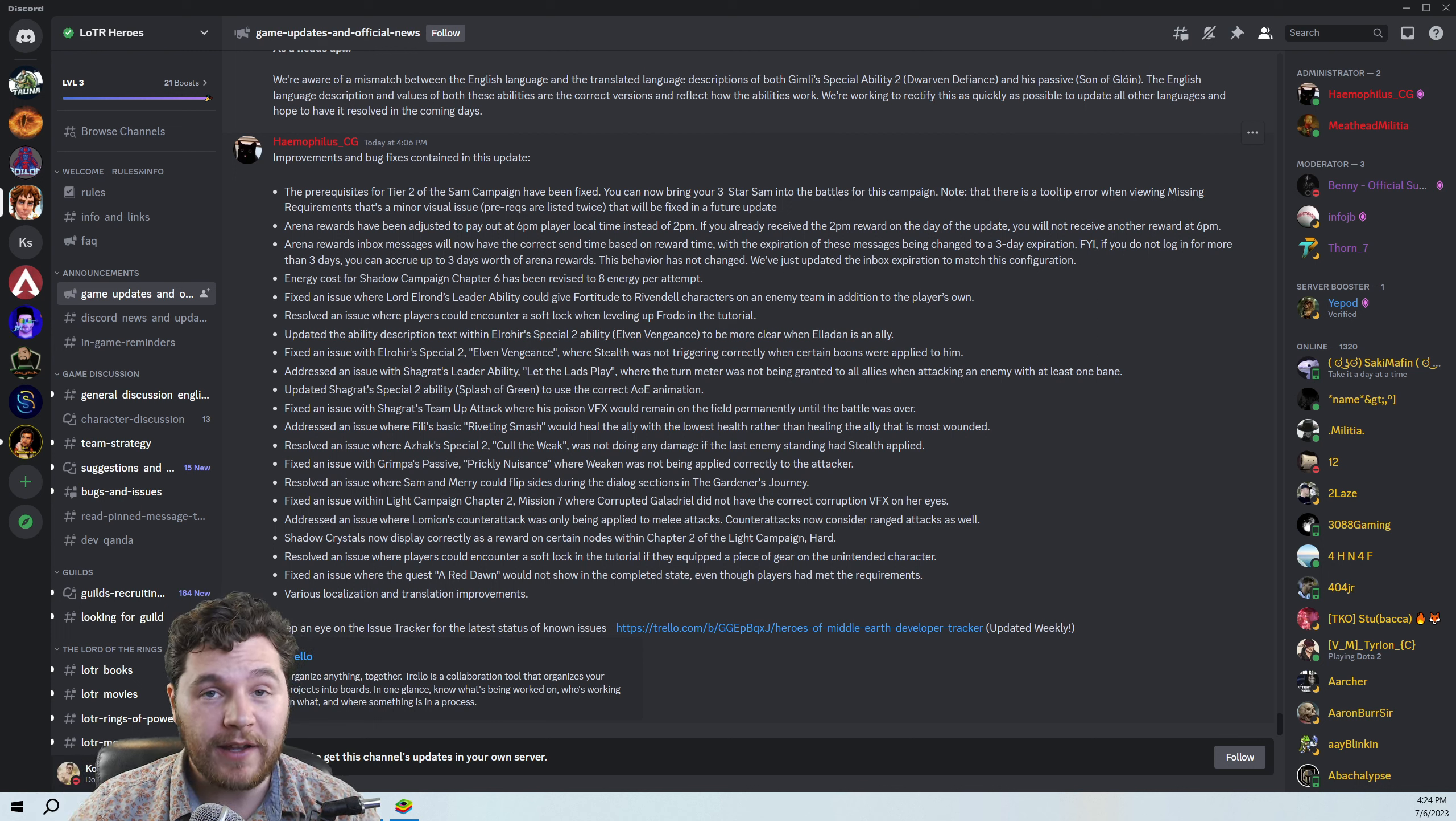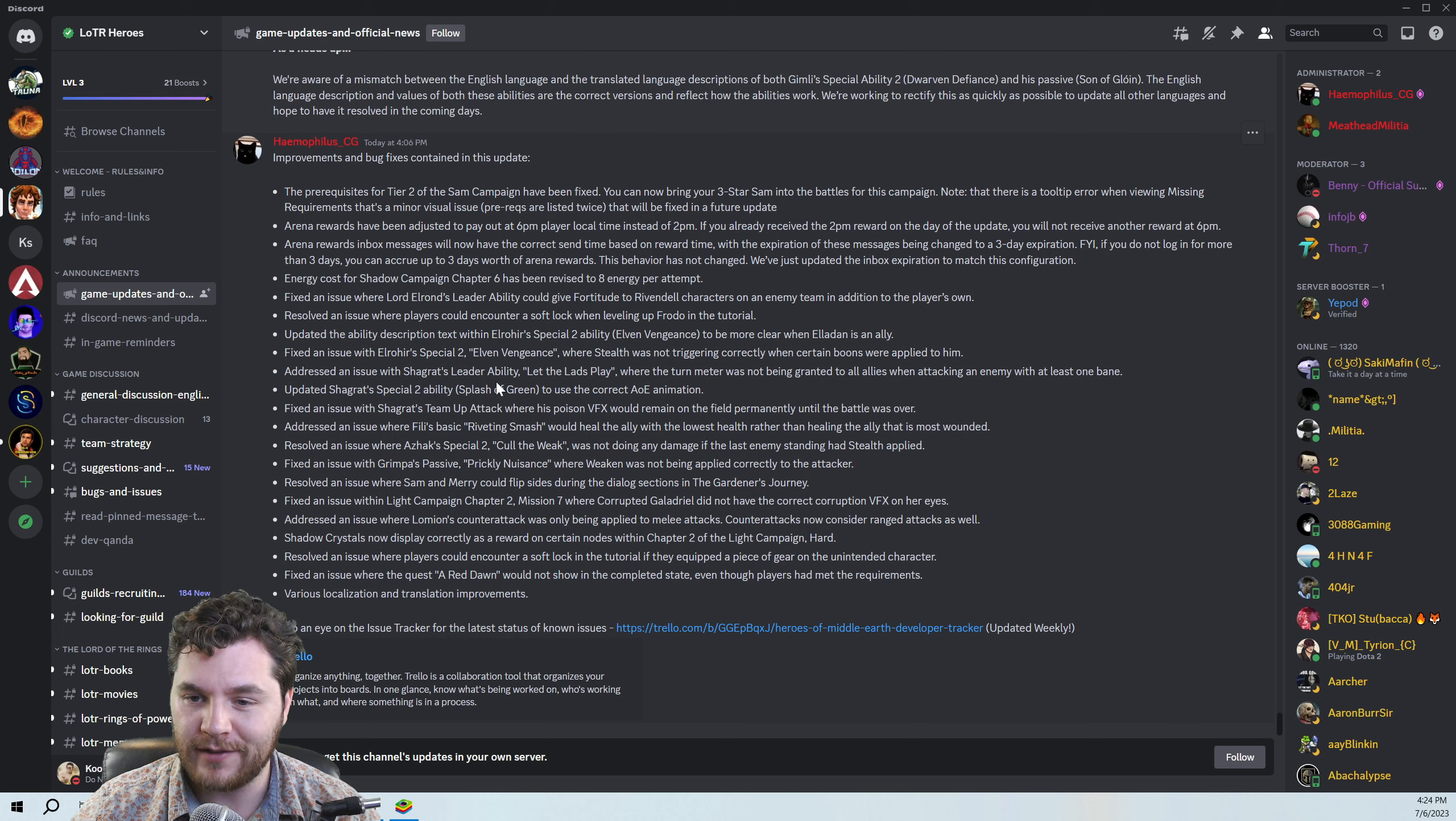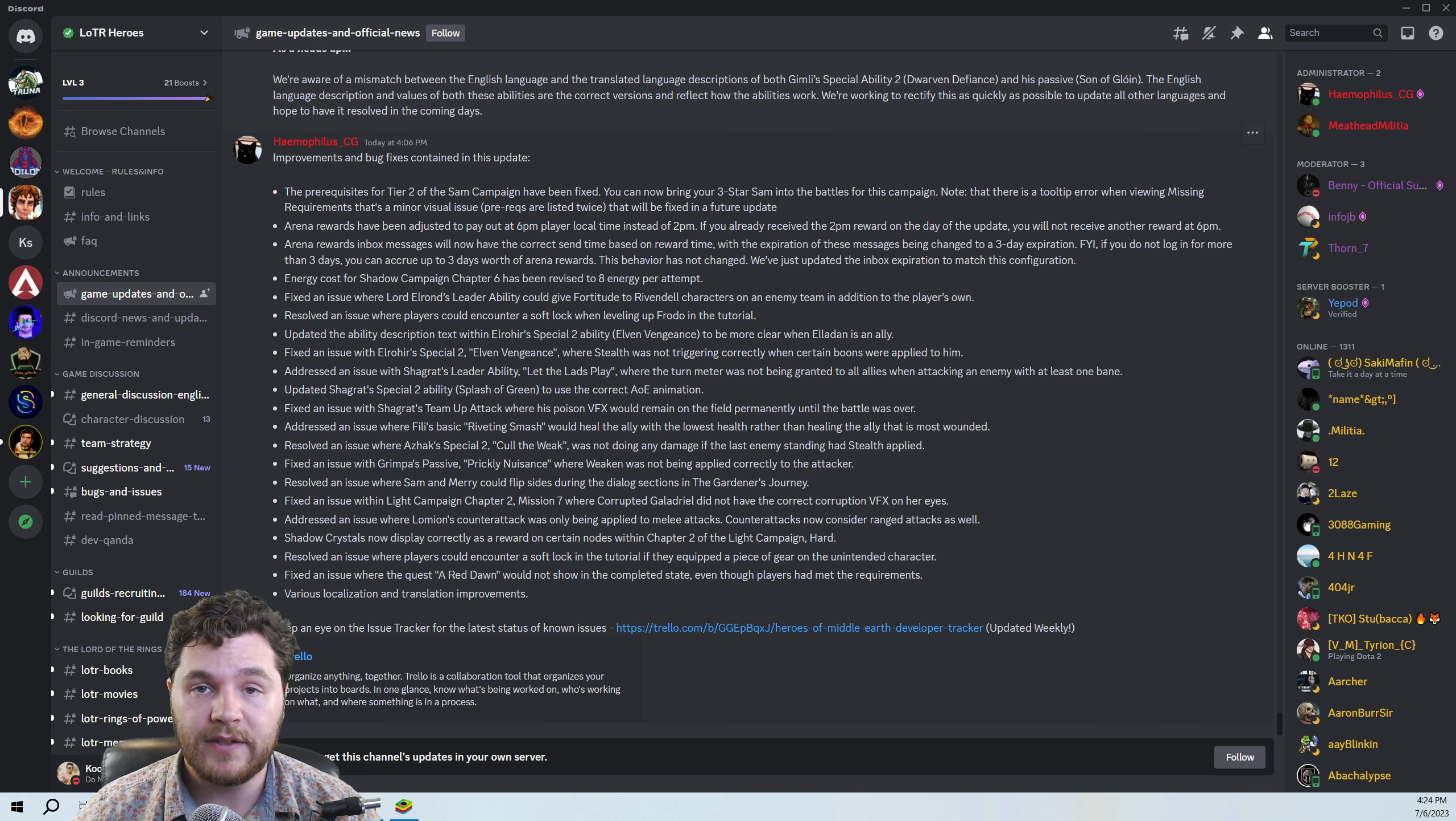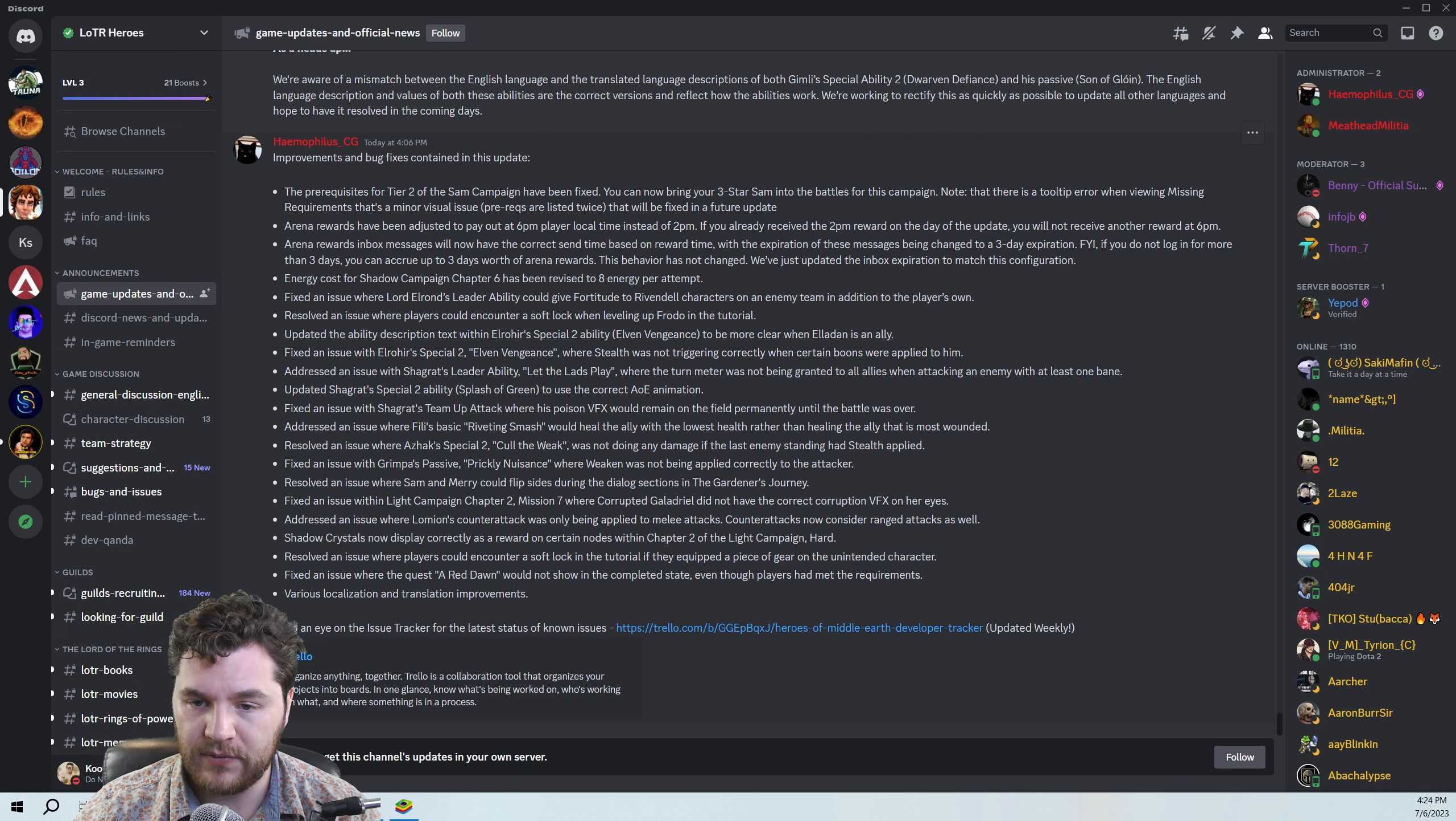Fixed an issue with Shagrat's leader ability. This has been a big one, especially in the main Discord. There are a couple of really big Mordor guys, and they've been really concerned about Shagrat's leader ability because it didn't let... Yes, the turn meter was not being granted to all allies when attacking an enemy with at least one Bane. And so now that's been fixed. So it'll be really good to see how Mordor team sort of faces up, squares up in the meta. It's probably still not going to beat the Elrond team, but it's probably going to do much better against a lot of other teams.